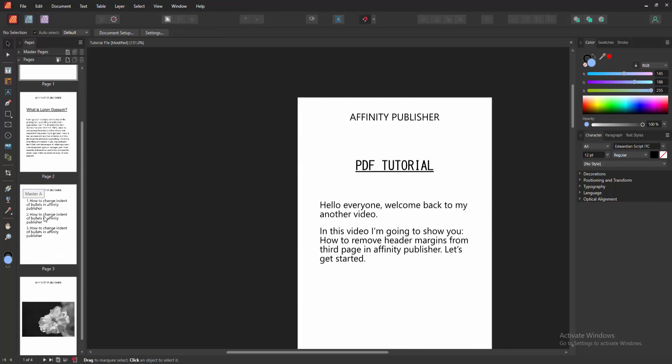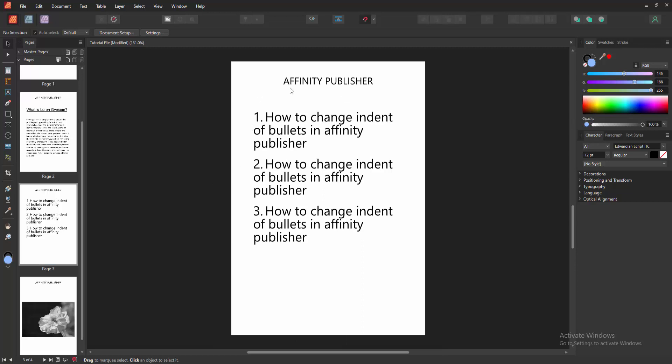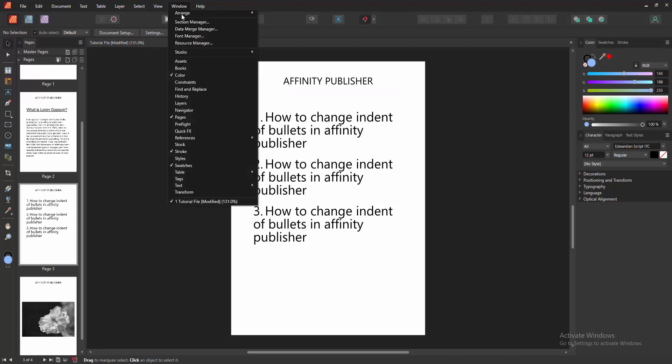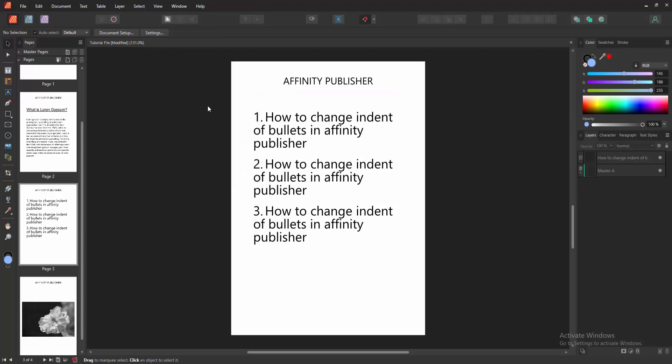Now I am go to the third page then double click on the third page. Now we want to remove this header margin. Go back again to the Window menu and enable the Layer option.